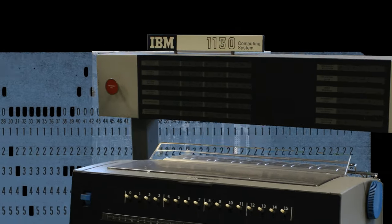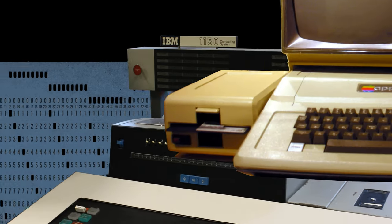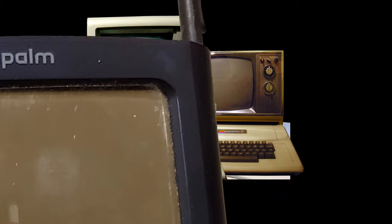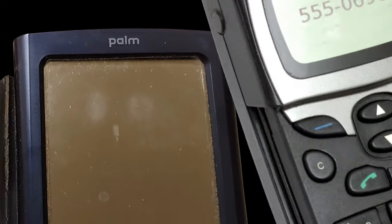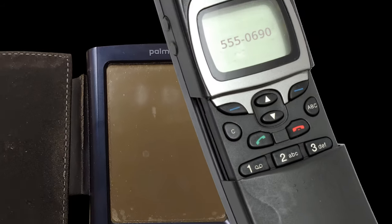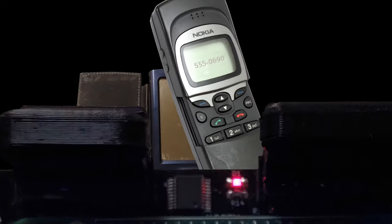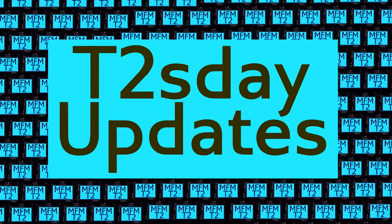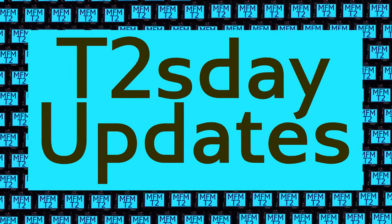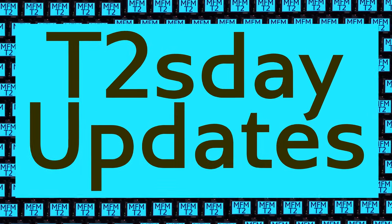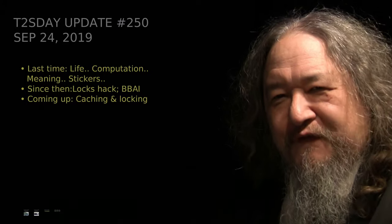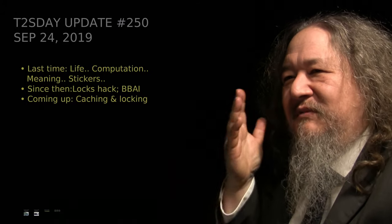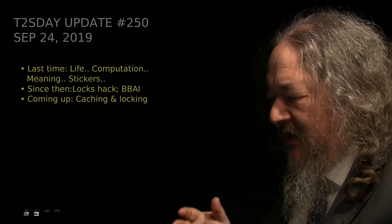Computers keep changing the world, but their power and safety is limited by their rigid design. The T2 Tile Project works for bigger and safer computing using living systems principles. Follow our progress here on T2's Day Updates. This is the 51st T2's Day Update. Let's get into it.